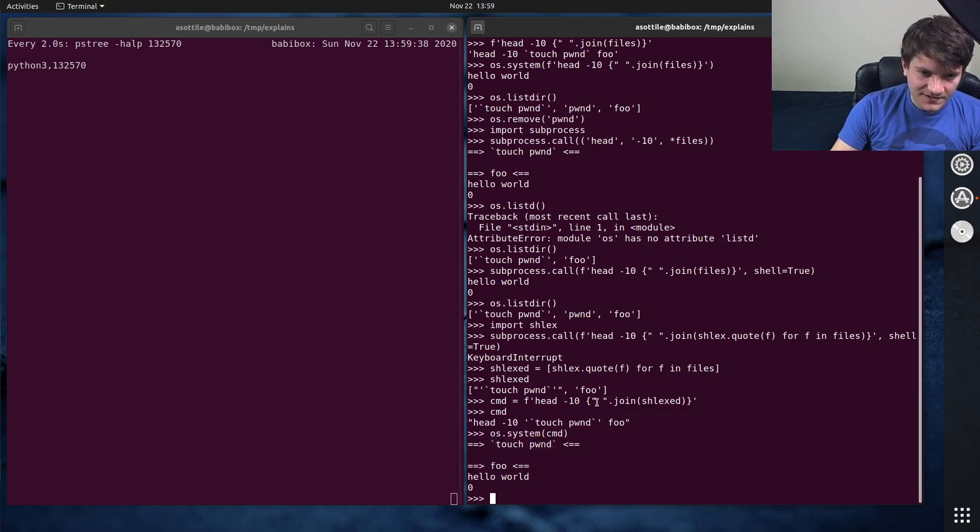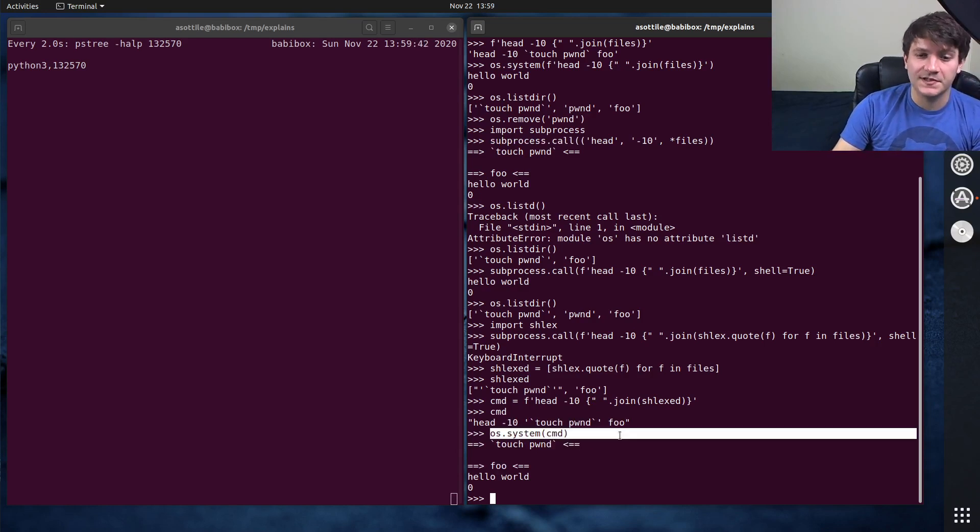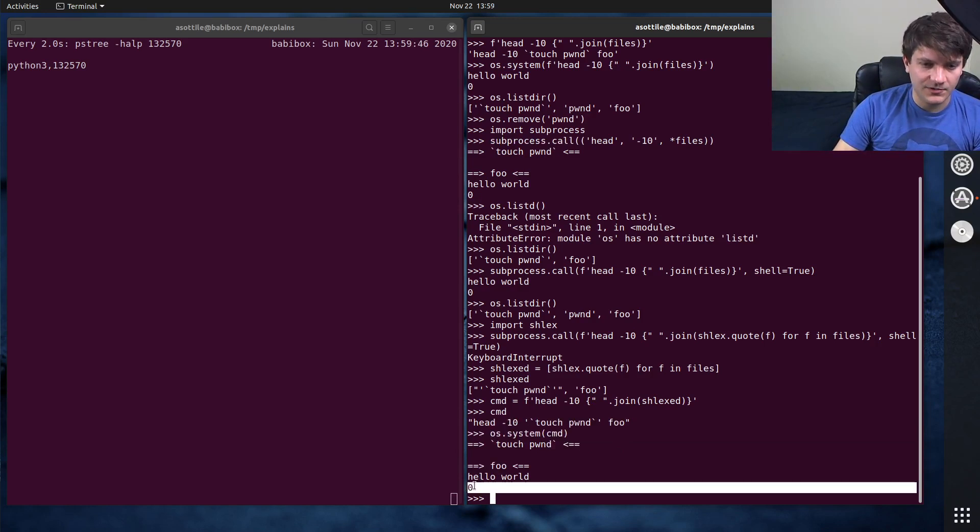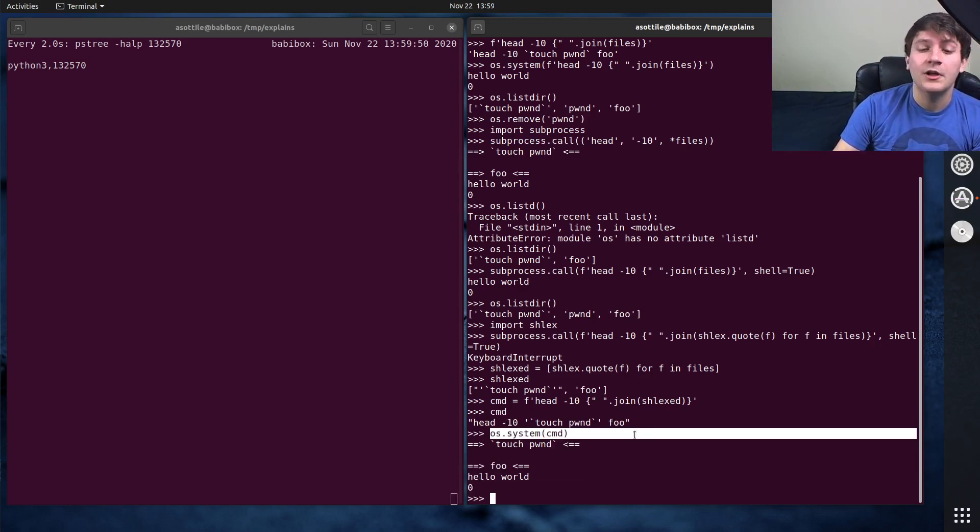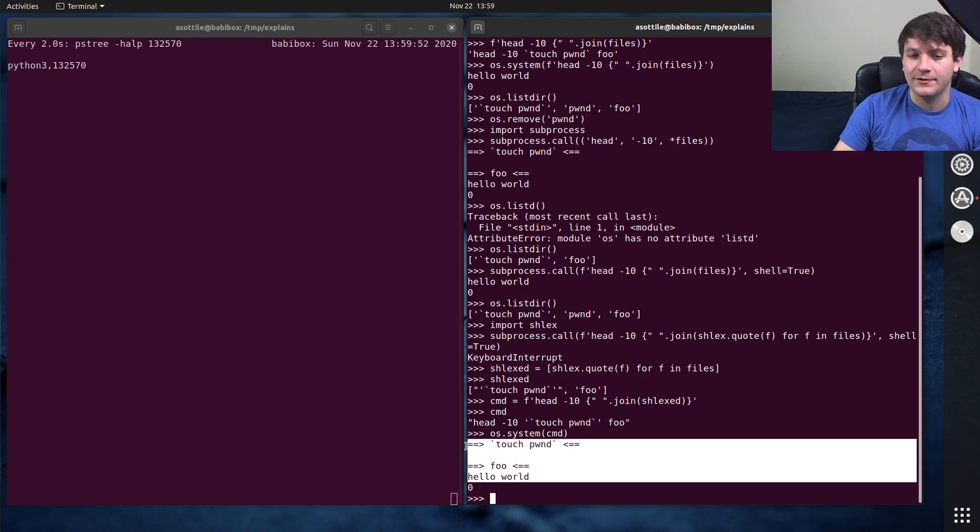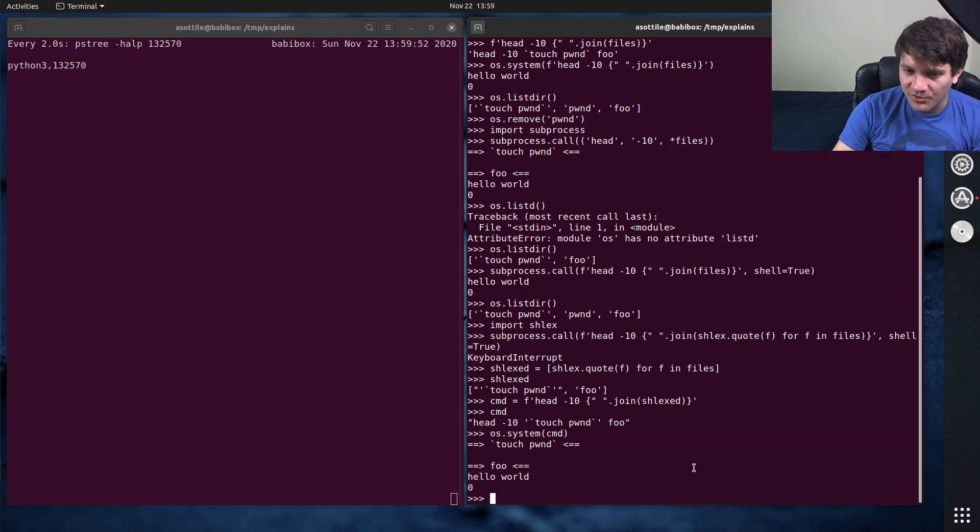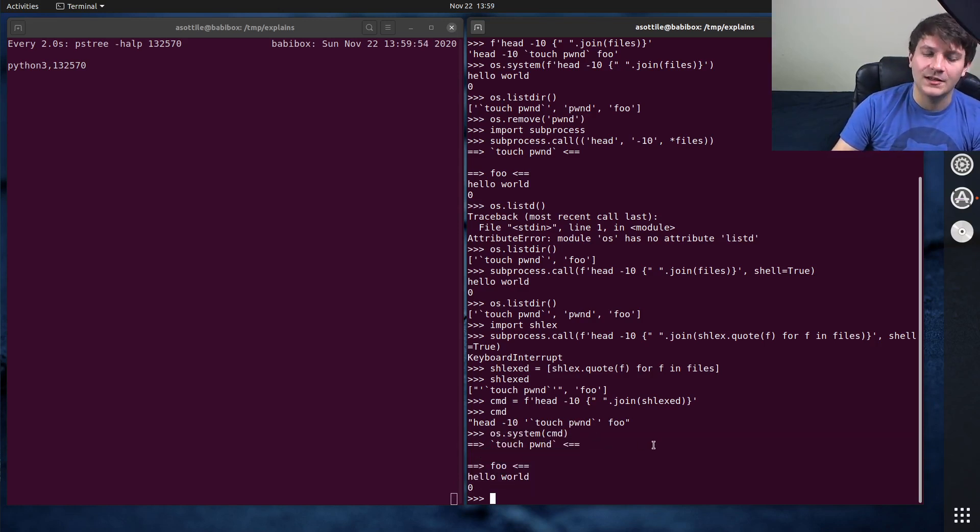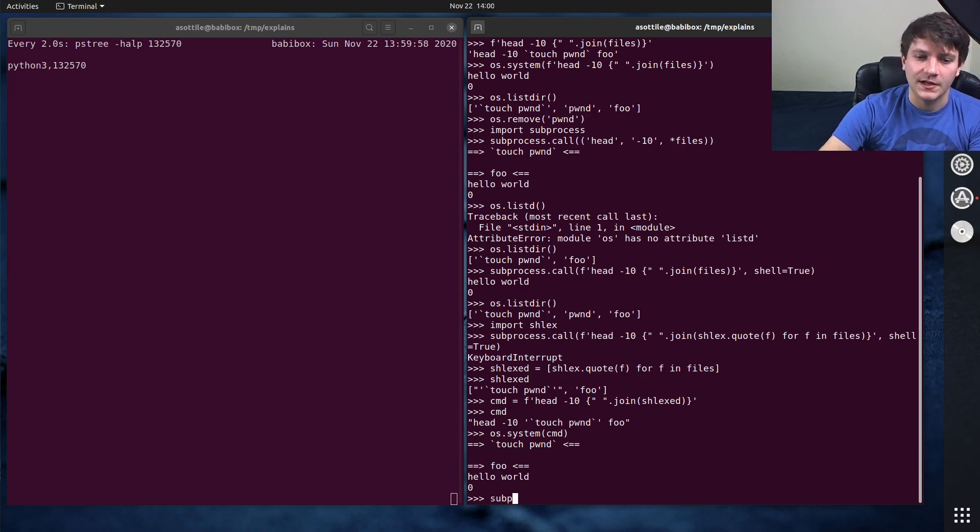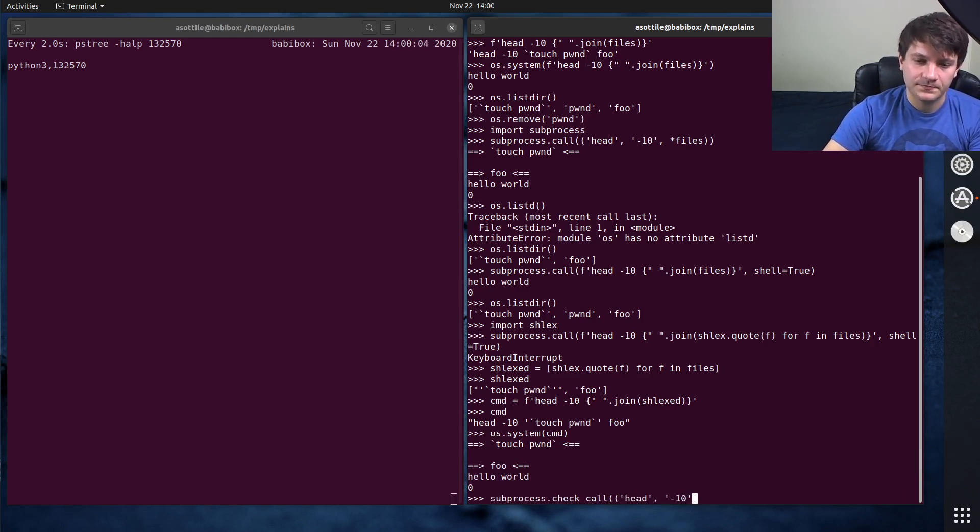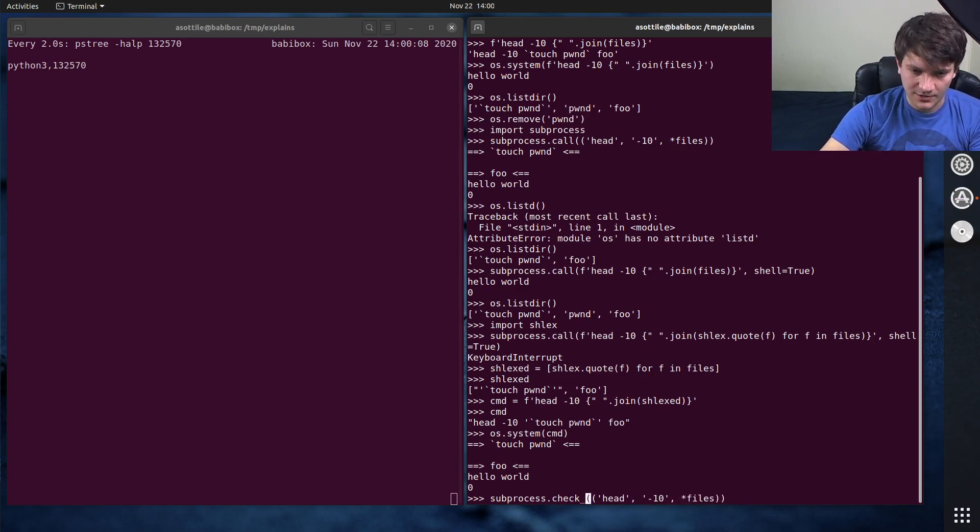And the last thing, the last reason why os.system is problematic is the interface for os.system is not all that helpful. You'll notice here that it returned the integer for the return code of that shell. But we can't capture the output or hide the output or do anything interesting like that, which we can do with subprocess. So we did like subprocess.check output with head-10 star files.